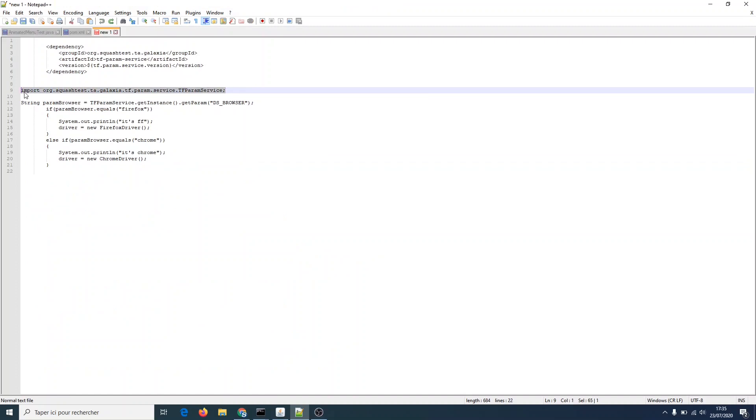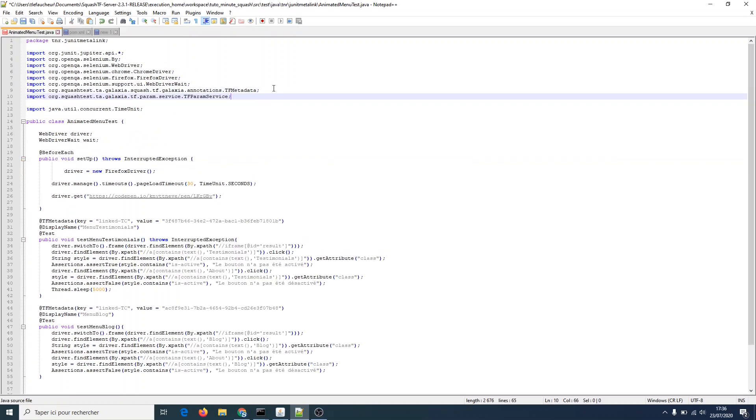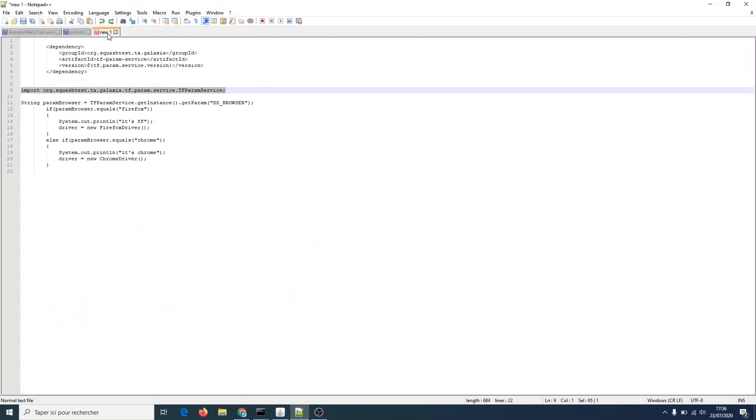And in the class, we write or paste the following line. Finally, we want to use this service to store the value of the browser, our Squash TM dataset, in the variable ParaBrowser. We use the method getParam of Squash TF service and use a character string as parameter. The string is made of DS followed by the name of the parameter chosen in Squash TM. In this case, the parameter is Browser.